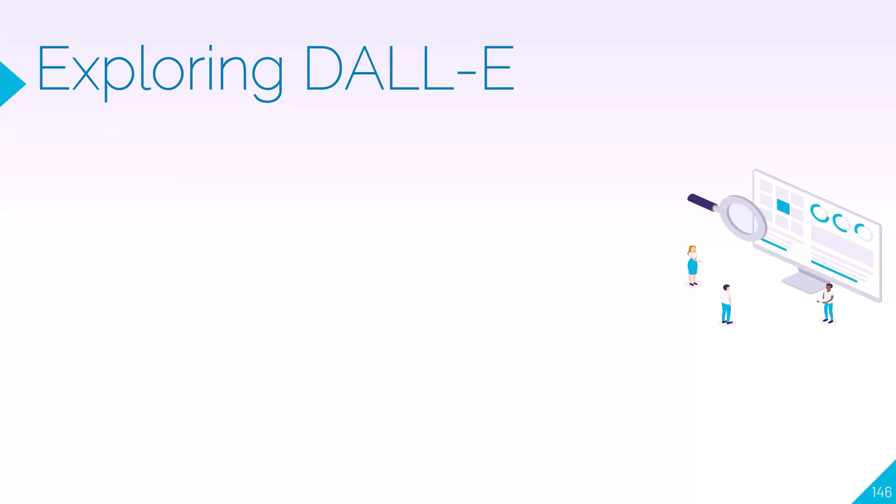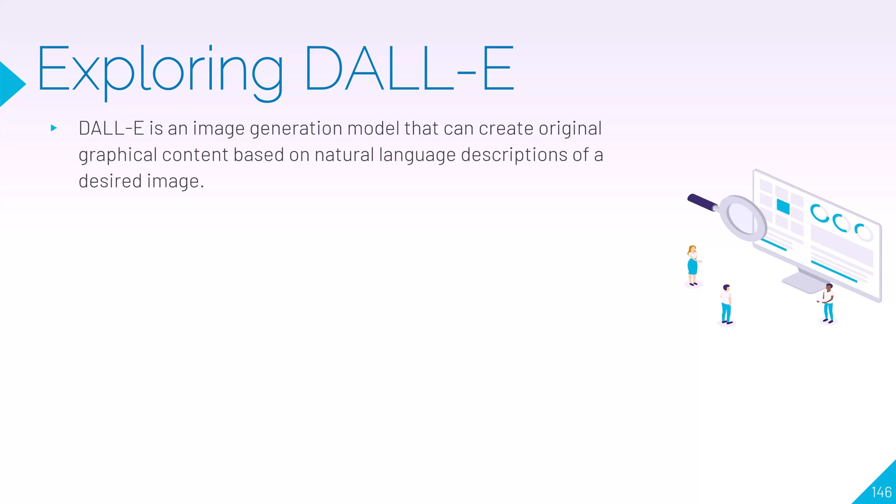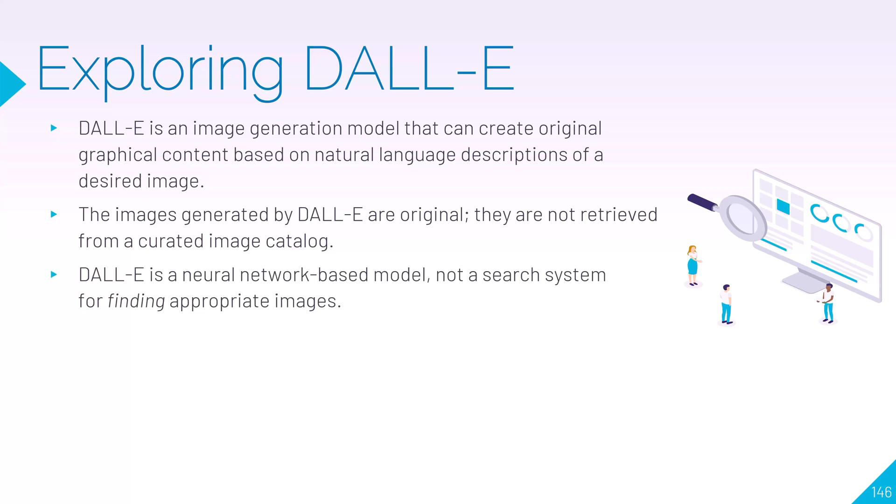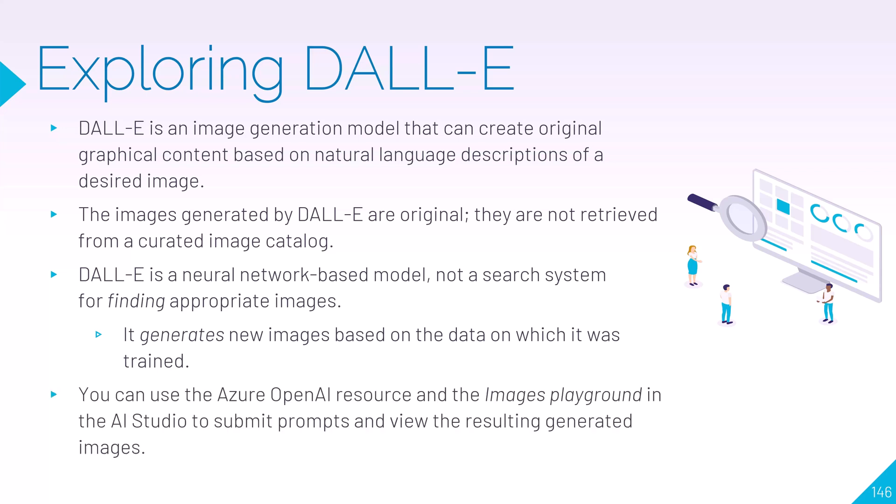Now let's explore image generation. We have the DALL-E model, which is an image generation model that can create original graphical content based on a natural language prompt. The images generated by DALL-E are original - they're not retrieved from a curated image catalog. It's a neural network-based model, not a search system for finding appropriate images. It generates new images based on the data upon which it was trained, and you can use the Azure OpenAI resource and the Images Playground in the AI Studio to submit prompts and view the resulting generated images.